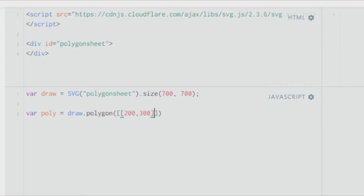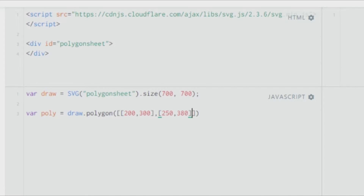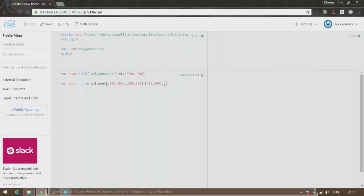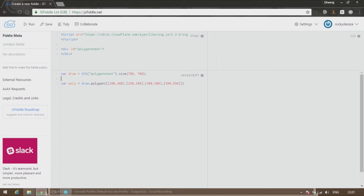So my first coordinate would be 200, 300. After that 250, let's say 380. Then 400, 500. And then let's say 500, 650. Let me run it and see what happens.